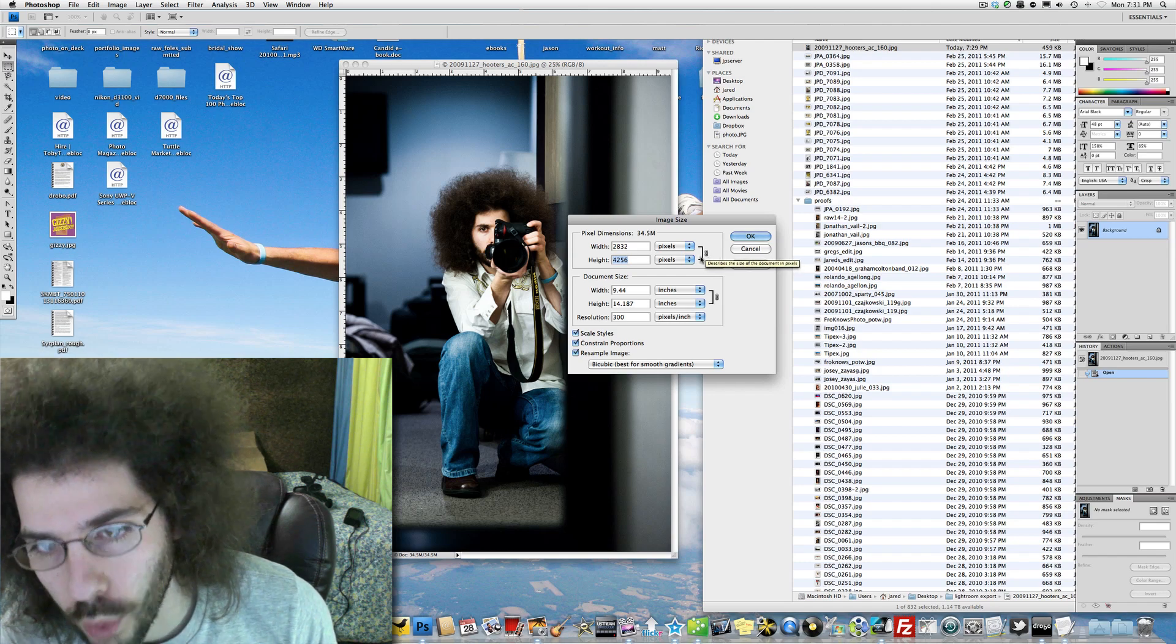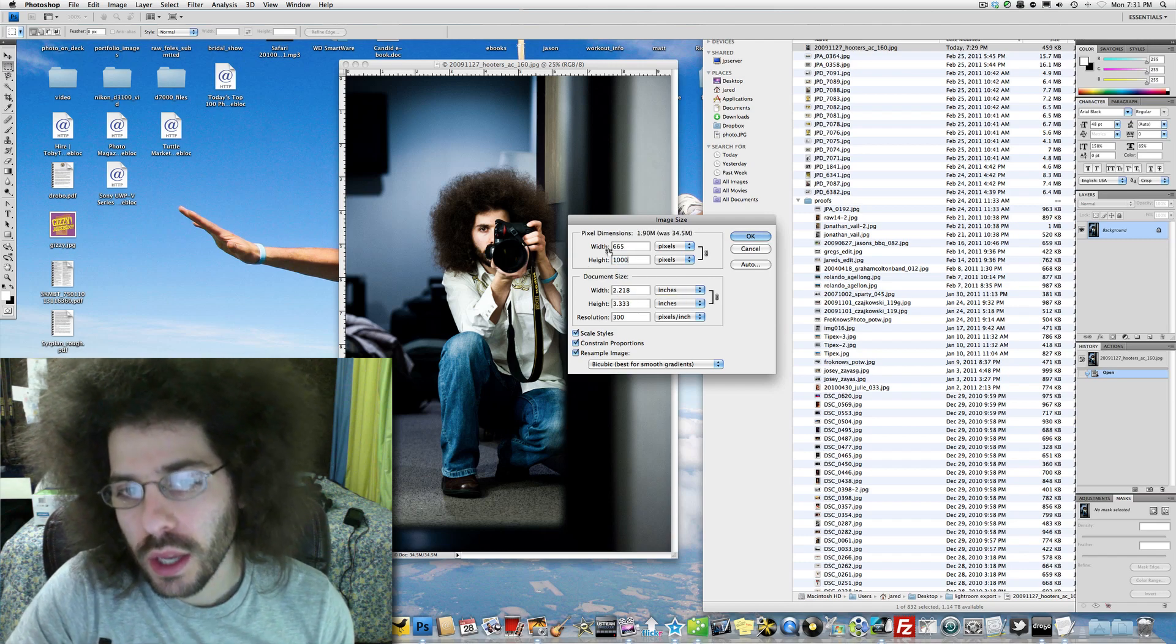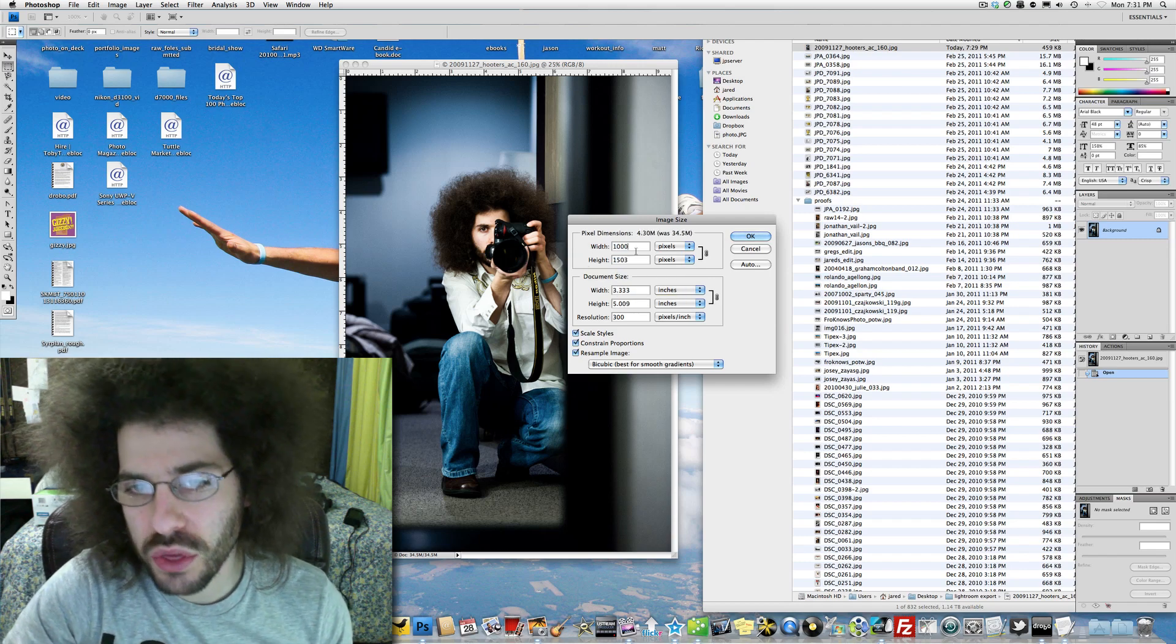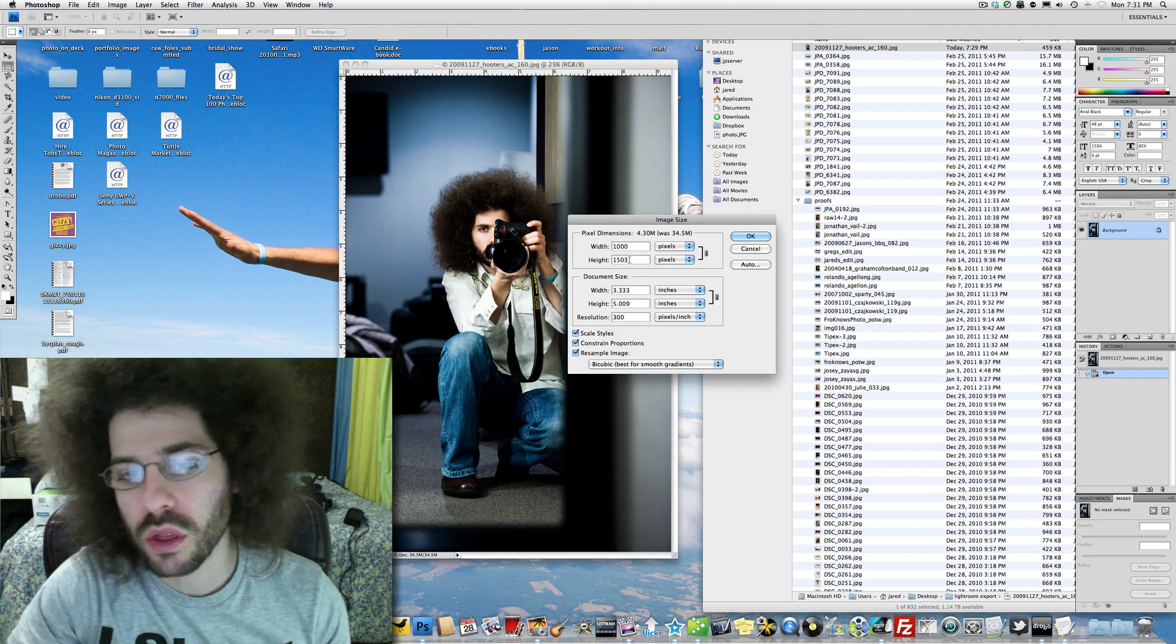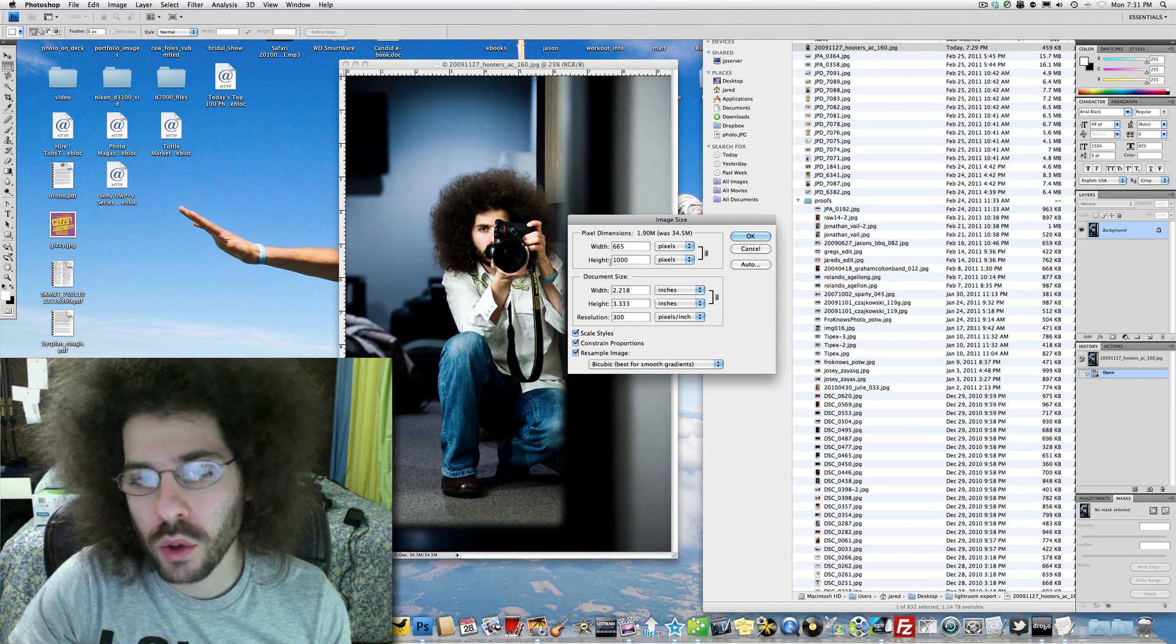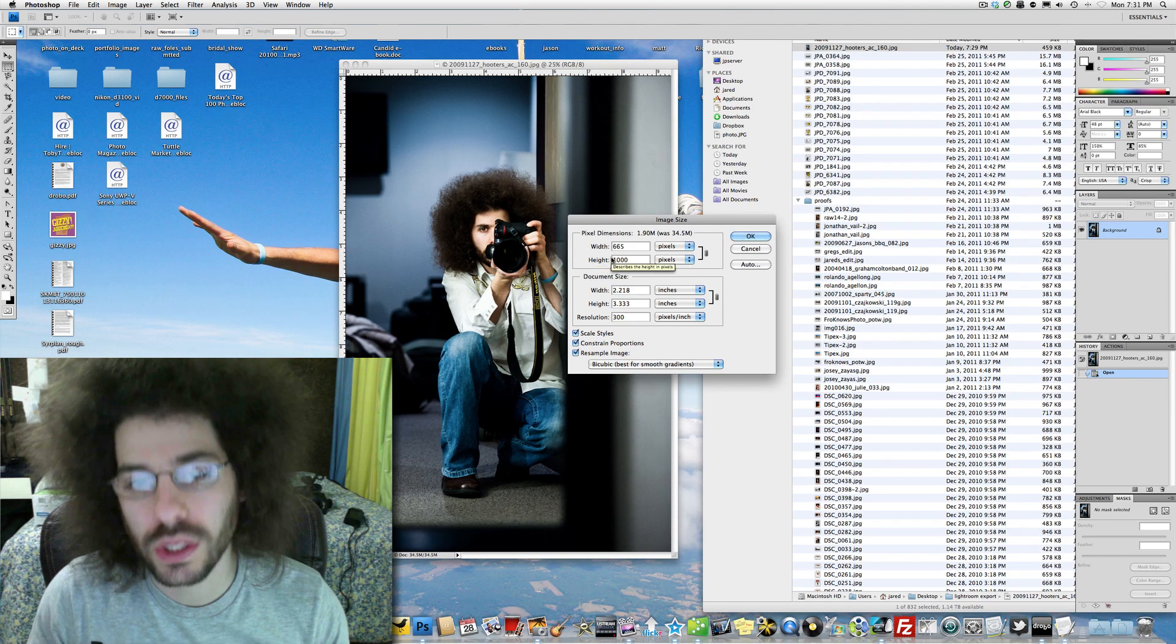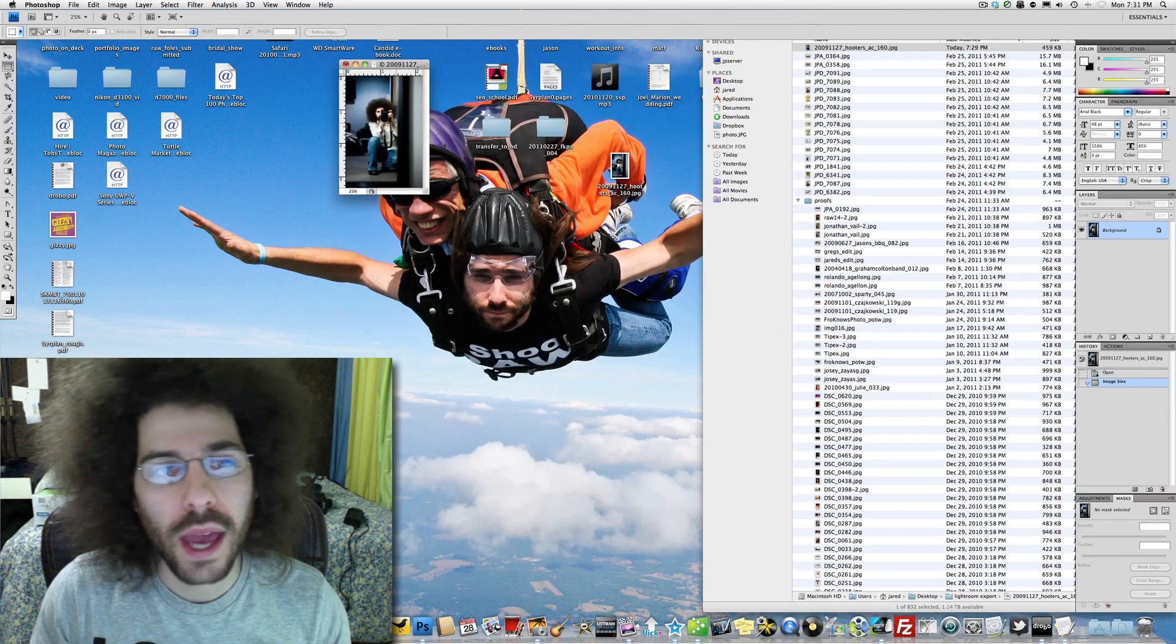So they're tied together. So if I change this, it's automatically changing that. If I make this 1,000, it's going to make this longer because it's 1,503 because it's a longer size. So I want this to be 1,000. You can see that it's changing the width to 665 automatically. And I hit okay.